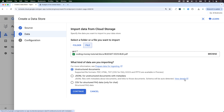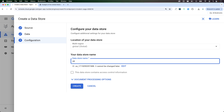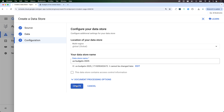You can use unstructured documents as the data source, or you can use JSON-L for unstructured documents with metadata information. You can click on the link for more information, or use a CSV file for structured frequently asked data. This is only for chat, but for our example we're going to be using the unstructured document. Click on continue.